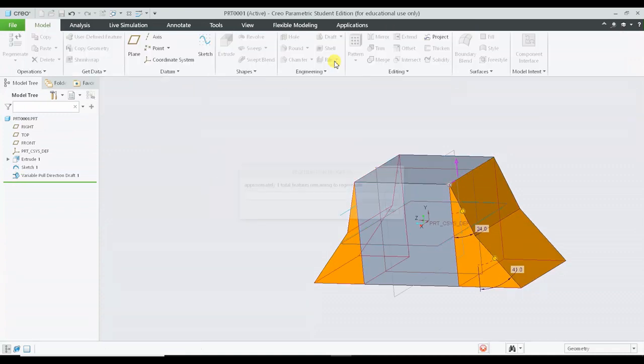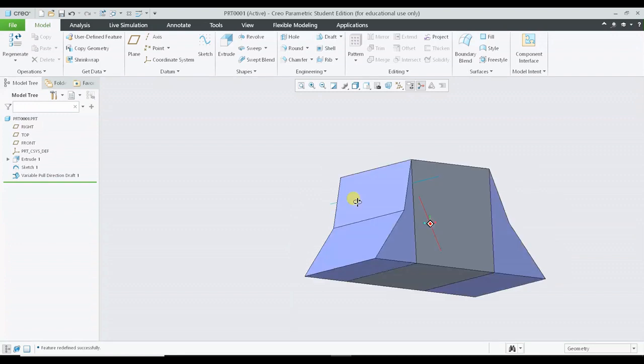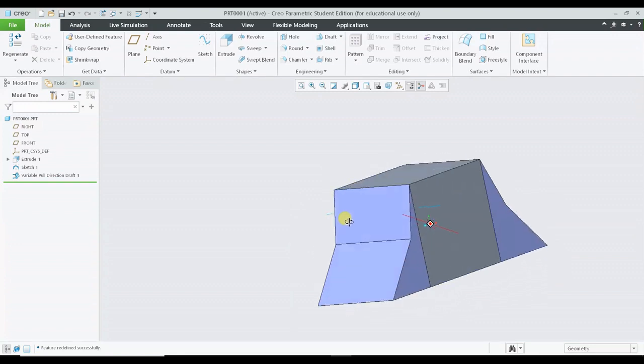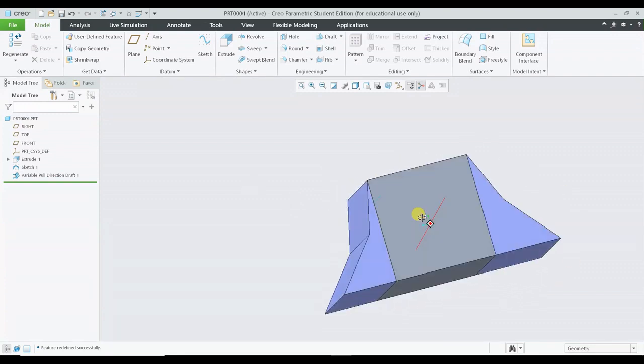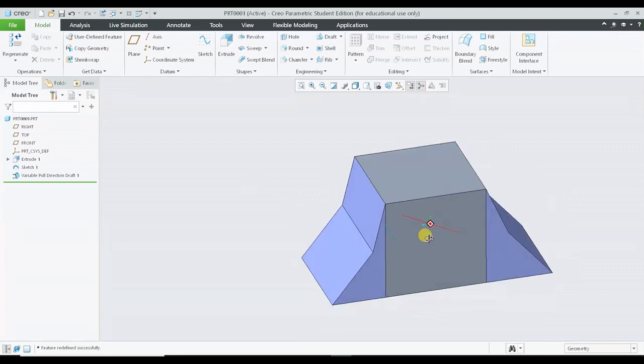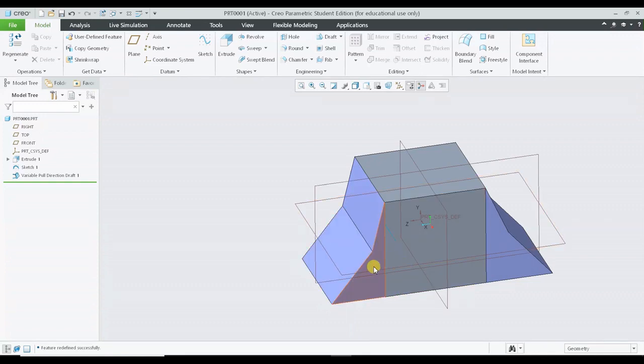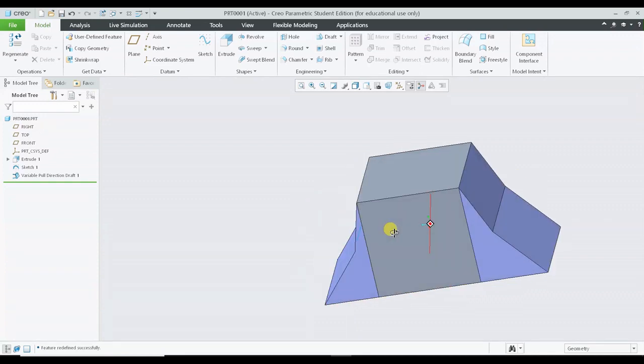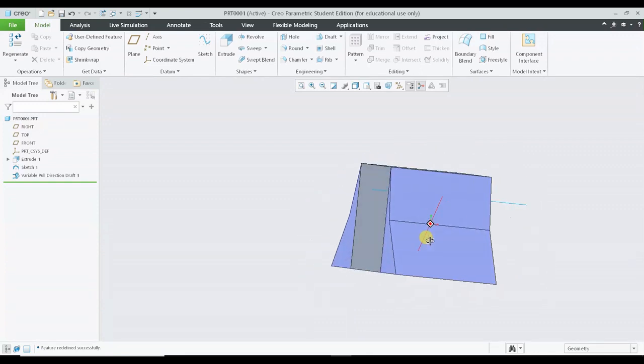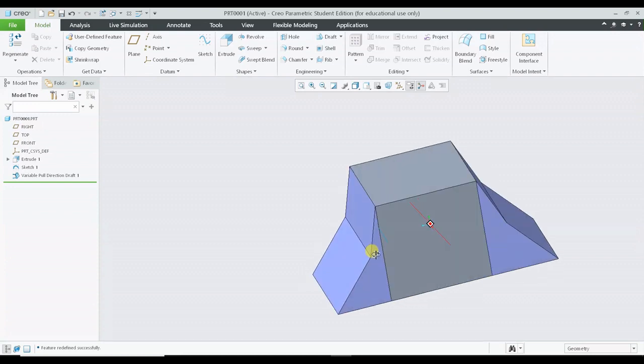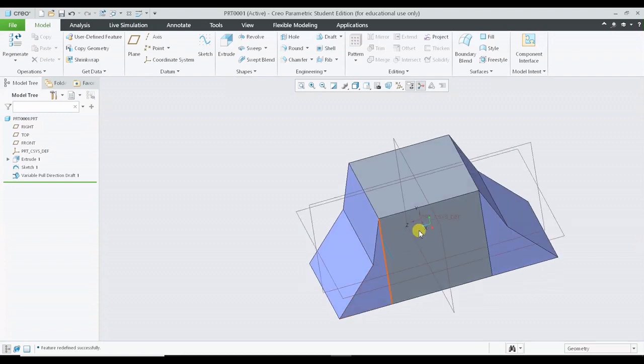If I am simply pressing OK you can see that I am having a surface region. Generally whenever we are working with surface options it will be having a blue color shaded region which will distinguish the solid and the surface.